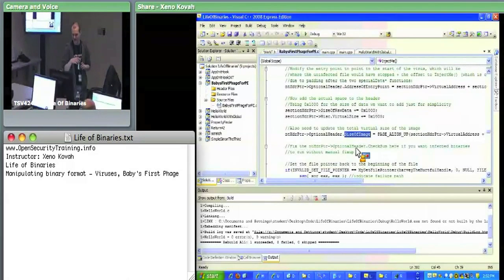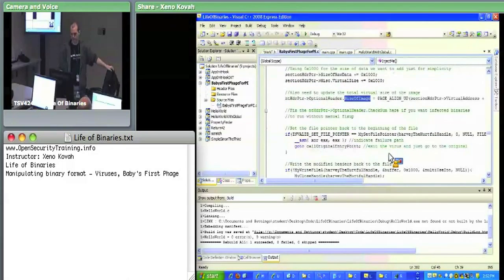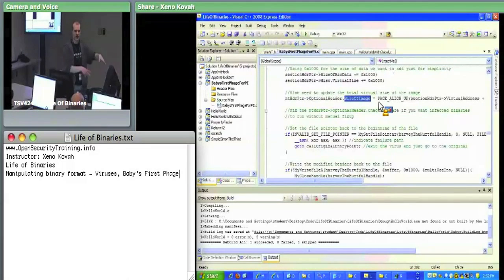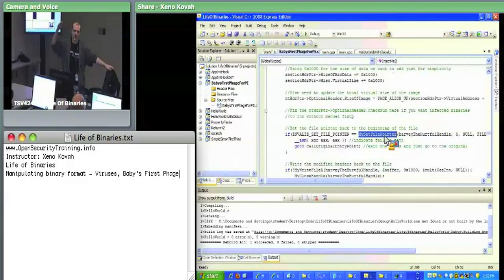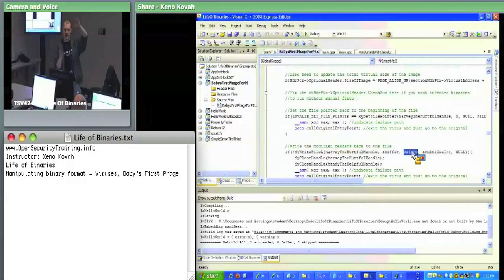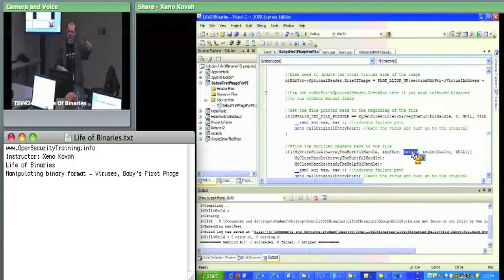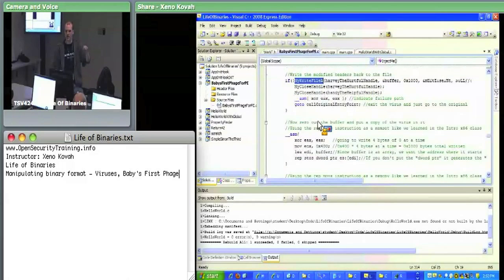Having modified all the section headers in the local buffer, the virus writes them back to disk: SetFilePointer resets to the beginning, then WriteFile writes the hex 1000 byte buffer back. At this point only the headers have been rewritten — the virus body hasn't been appended yet. Now the virus prepares to write a copy of itself to the file.